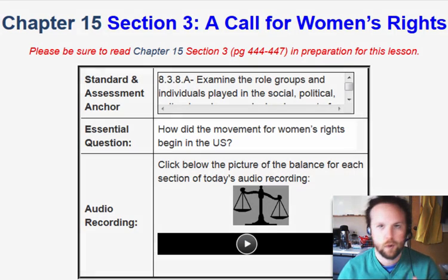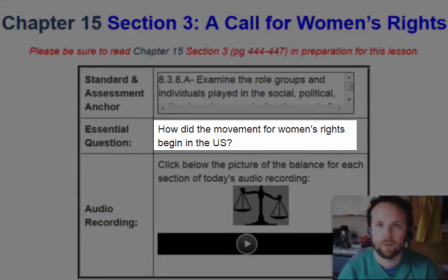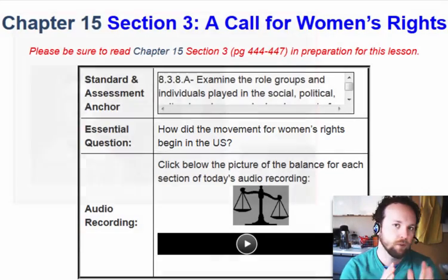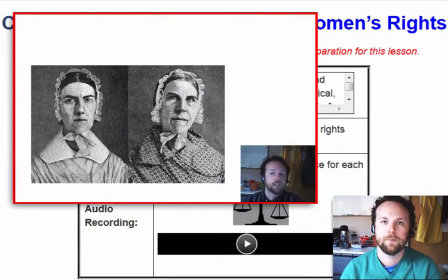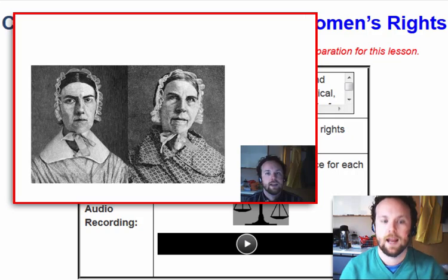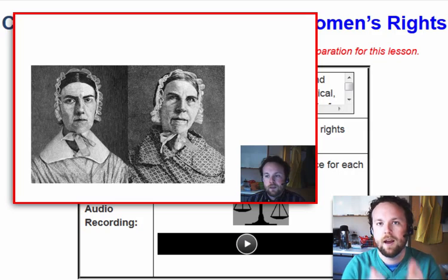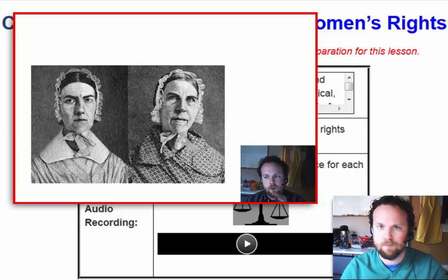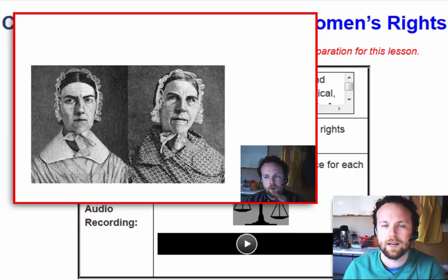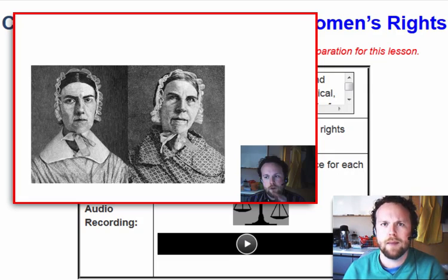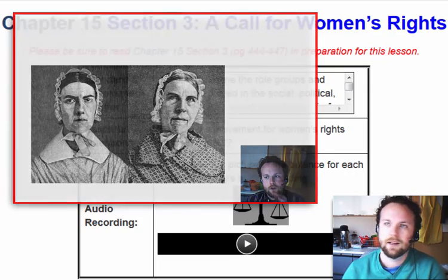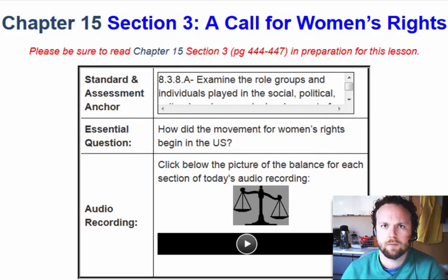Our essential question for today is: how did the movement for women's rights begin in the United States? We were teased with that a little bit in yesterday's video. We talked about the abolitionist movement, and especially the Grimke sisters, who really got the ball rolling for women's rights, because women were joining the movement but men wouldn't listen to them. So some of them said, we're trying to fight for the rights of slaves — why don't we fight for some of our own rights too?